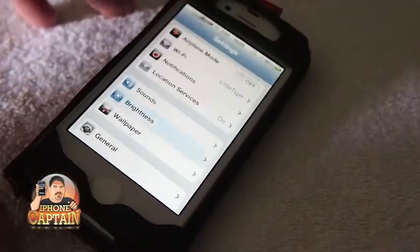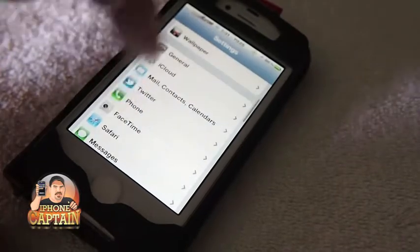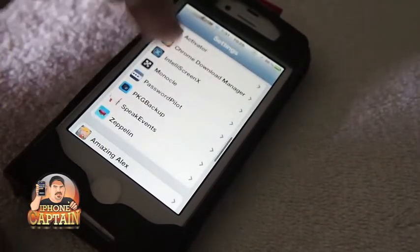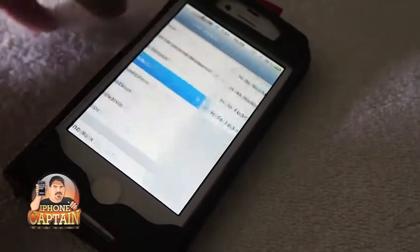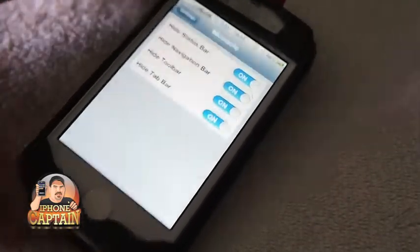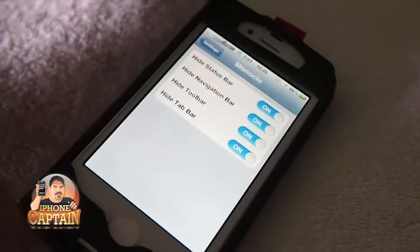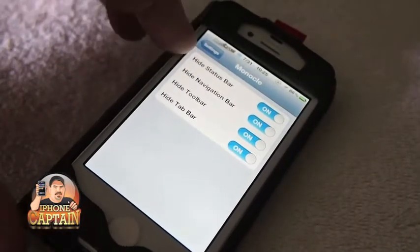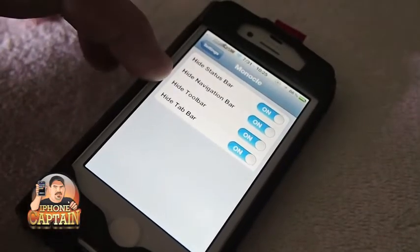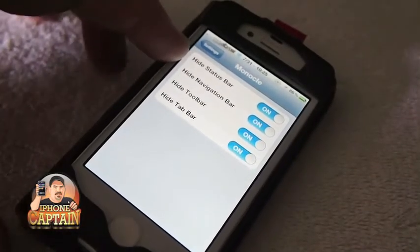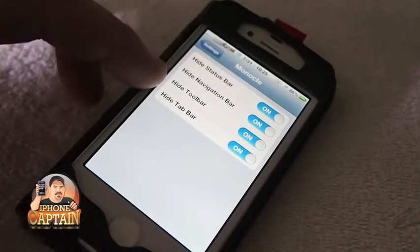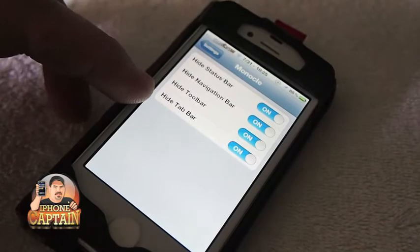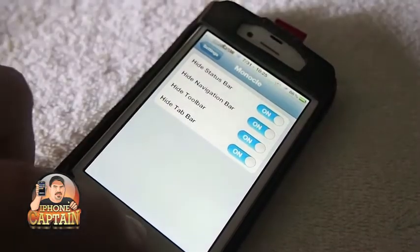Anyway, what you do is go in here and scroll down to where it says Monocle. You'll see you've got some different settings — you can turn on and off your status bar, navigation toolbar, and tab bar.